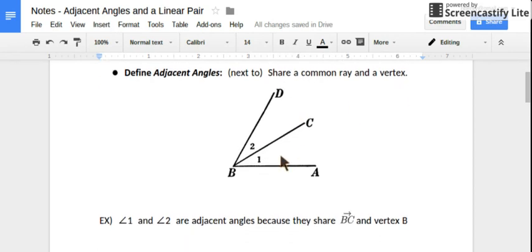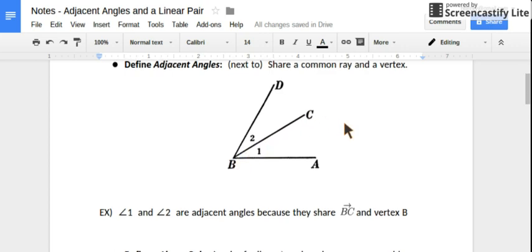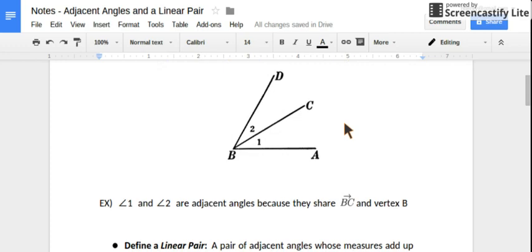Here's an example. Angles 1 and 2 are adjacent because they're next to each other, but more specifically because they're sharing ray BC — this ray in the middle of them — and they're sharing vertex B. So because they both have vertex B and they both have ray BC as part of their angle, they are adjacent.